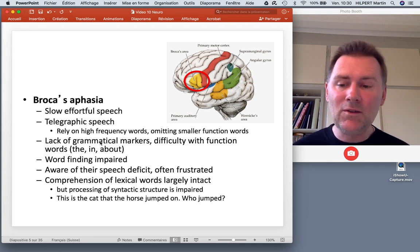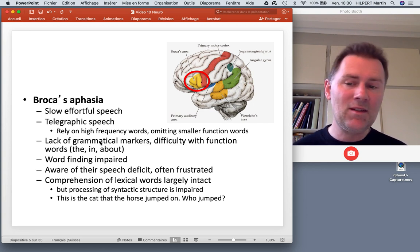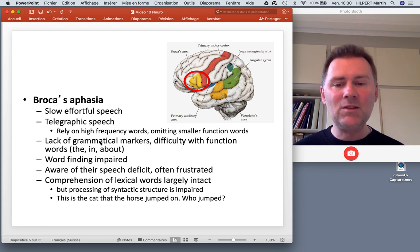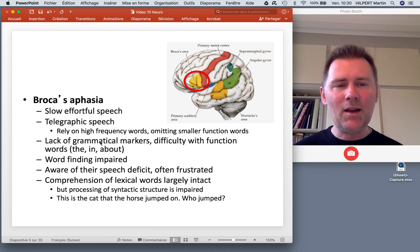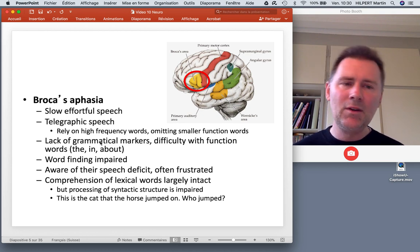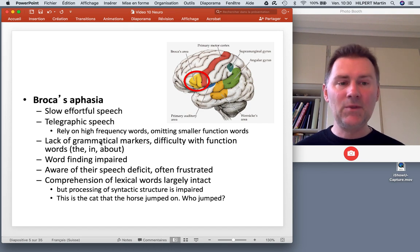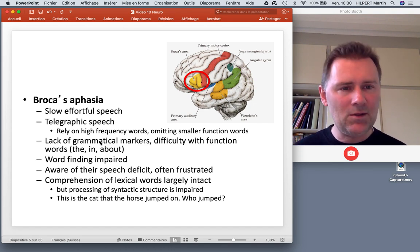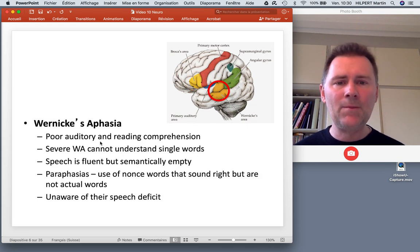For instance, if you give a Broca's aphasic a sentence such as 'This is the cat that the horse jumped on' — a complex relative clause construction — and you ask them who did the jumping, they have more difficulty figuring that out than a person without Broca's aphasia. So it's a very specific set of symptoms associated with brain damage to a specific brain area.